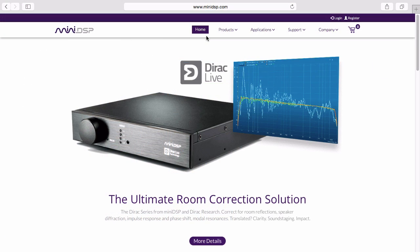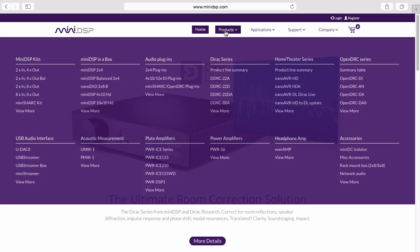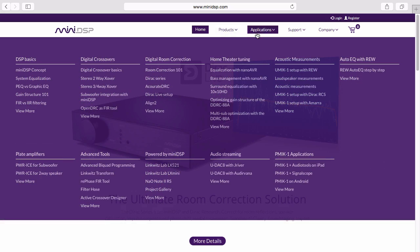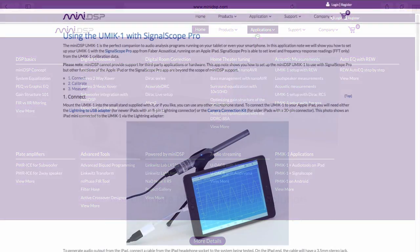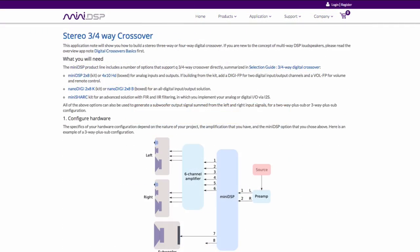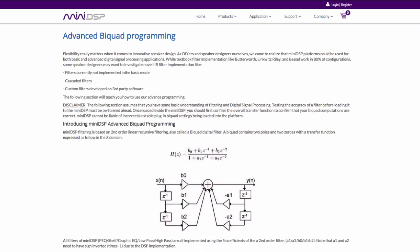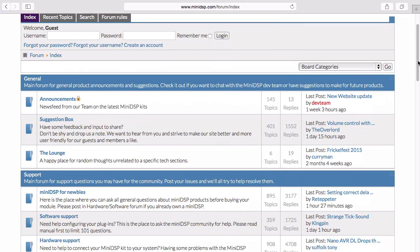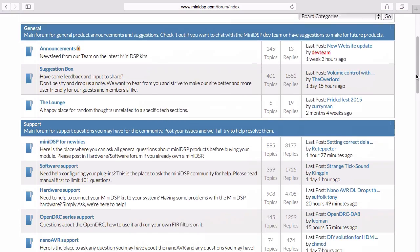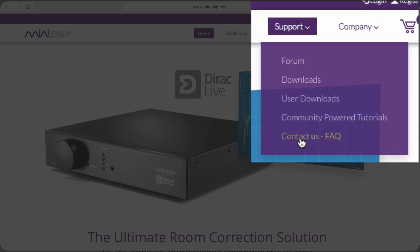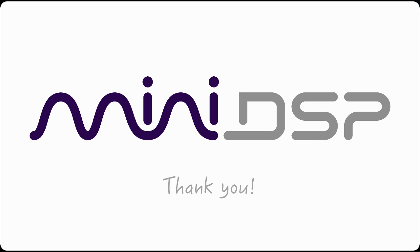You can view our full range of products on our website. There, you will also find an extensive collection of online tutorials and advice on how best to use our products. Feel free to ask questions on our community forum or contact us through our support page. We're here to help.